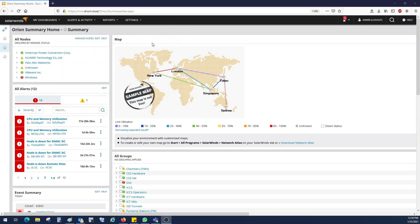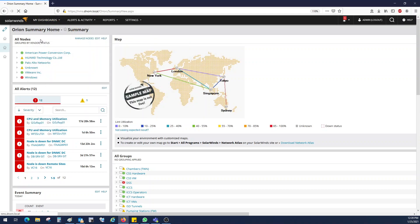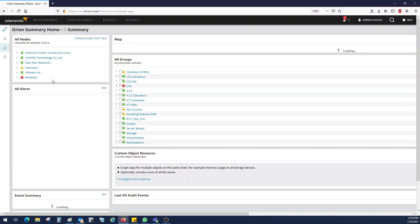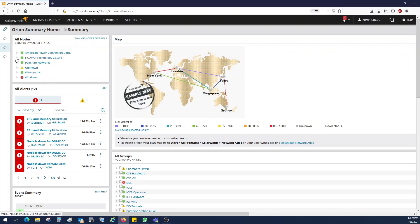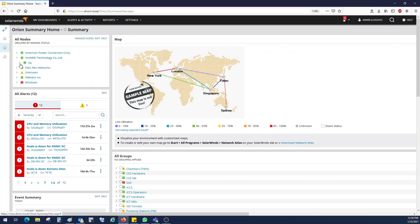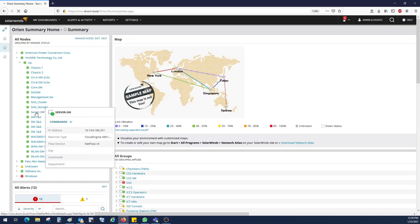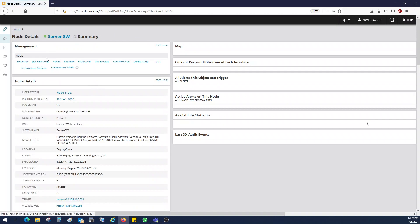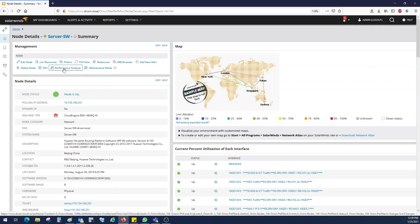After login on SolarWinds, I click on my dashboard and on summary page. In summary page, I have a couple of network devices. You can select any particular device. Let's say in my case I can use a server switch and then click on performance analyzer.